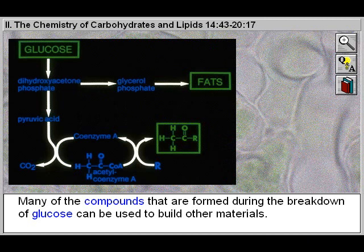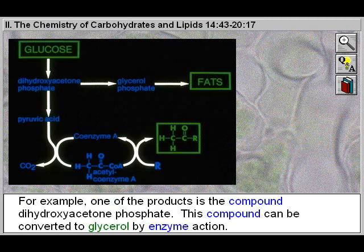Many of the compounds formed during the breakdown of glucose can be used to build other materials. For example, one of the products is the compound dihydroxyacetone phosphate. This compound can be converted to glycerol by enzyme action.